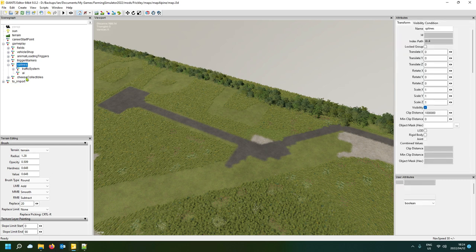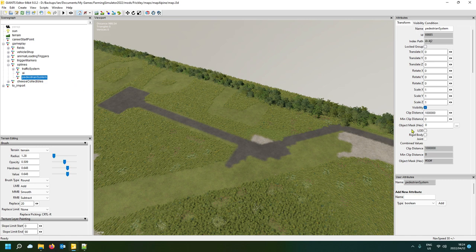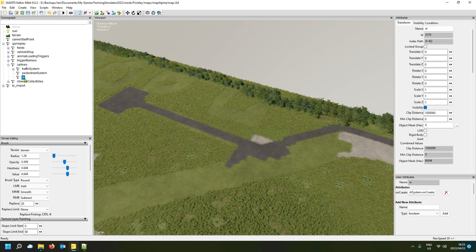To be honest, I don't think the name of this transform has any significance — it's actually the two scripts that run on it that make this thing work. I'm going to move it up so the order is traffic, pedestrian, then AI. We'll also handle the AI system but for today let's focus on the pedestrians.